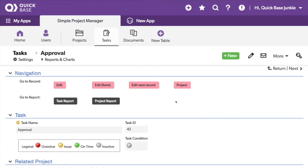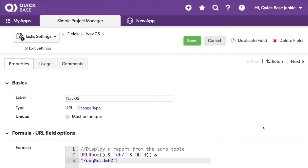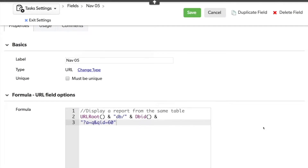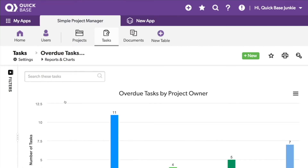Back in the Simple Project Manager Quickbase, I've added two more URL buttons in order to go to a report. Let's take a look at the first one. This first formula is set up to display a report from the same table, utilizing the URL root followed by the action of Q — remember that's for query — and the QID or query ID. The query, or report, is report 60. So now I'm on the task table and I'll click on the task report button. I've now been taken to a report on the task table for report number 60, which in this case happens to be overdue tasks by project owner.